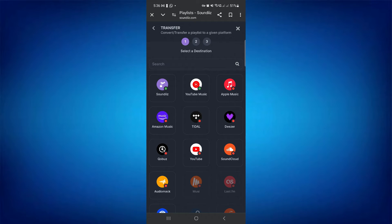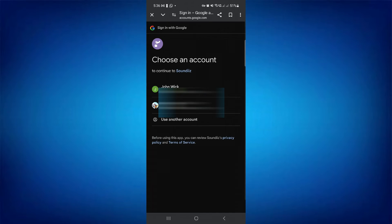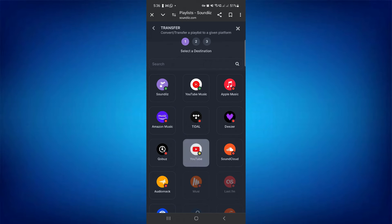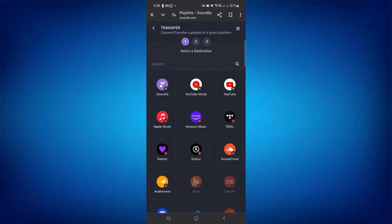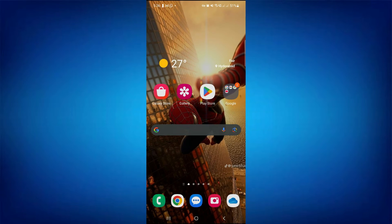If you select YouTube, choose your Google account to give access to your YouTube. It'll start converting your data from Spotify to YouTube. Once the conversion is successful, navigate to the YouTube app on your phone.